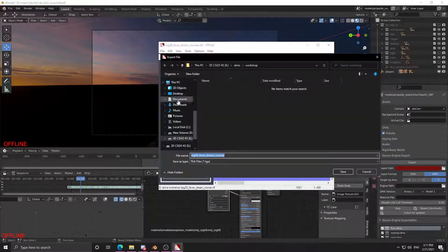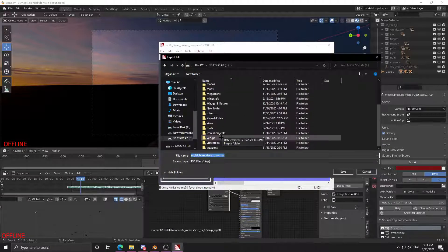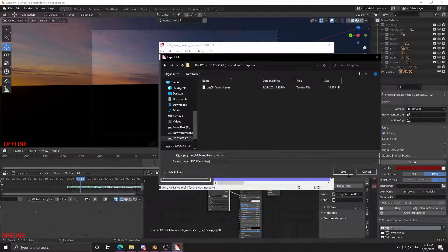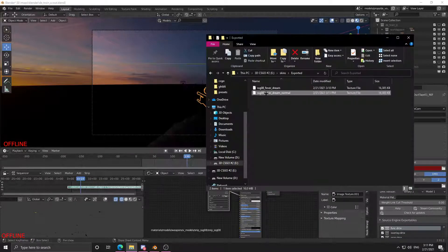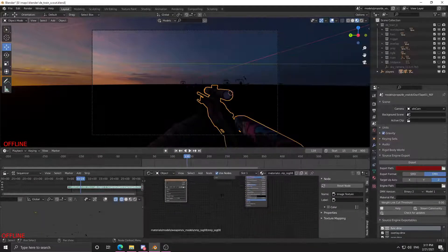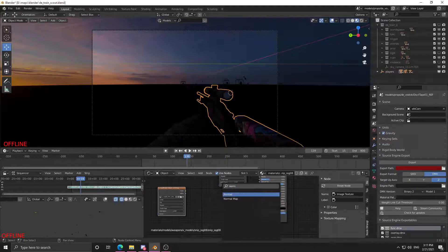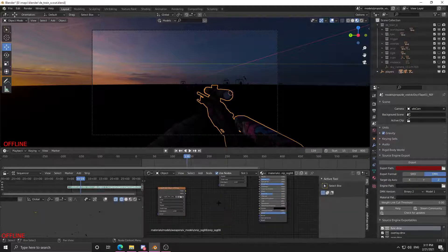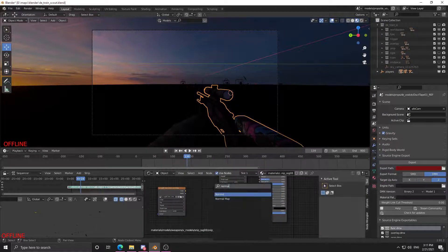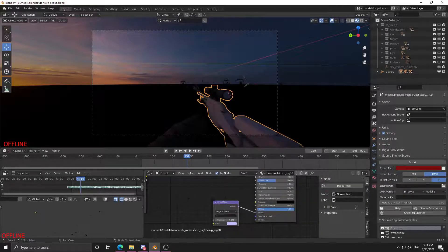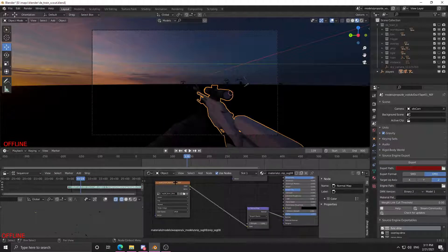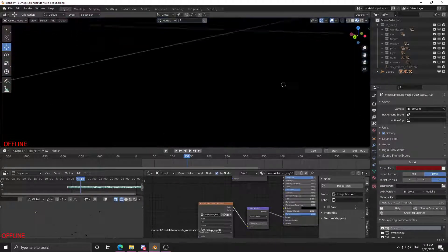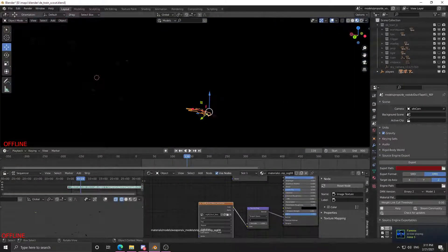Now select the normal map for your weapon skin, which will just have underscore normal at the end. You can drag and drop that in again. I like creating a normal map node — you can probably just plug it directly into the normal plug.